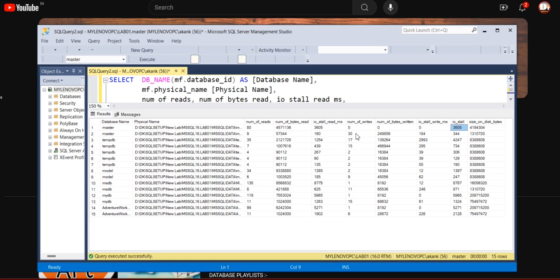Let's say some jobs are running at a regular time interval and because of that it's causing the high I/O issue and you are getting the particular alerts. Now the point is, now you got the point - the high I/O stall - which database is causing the issue.